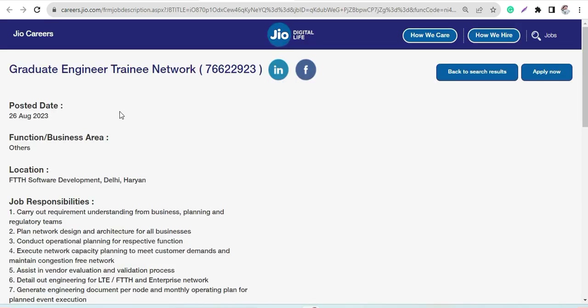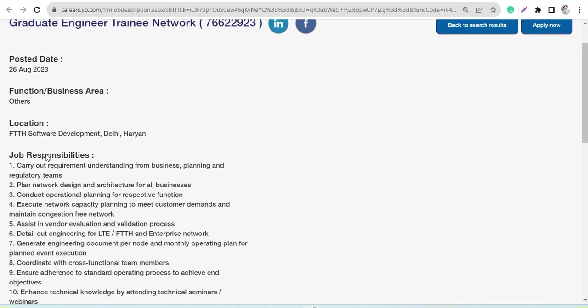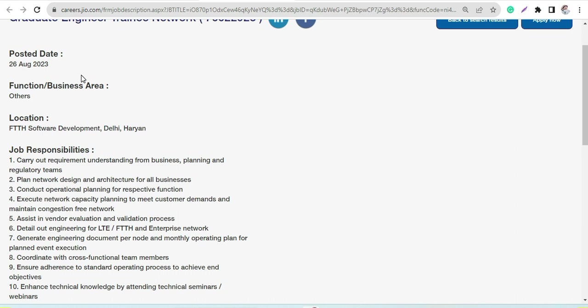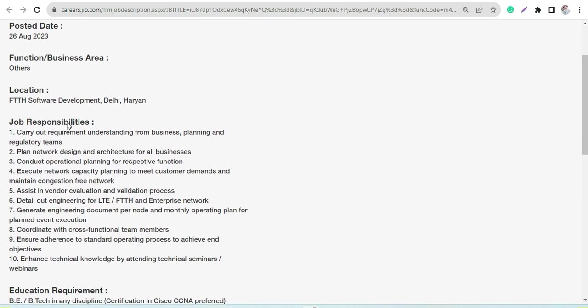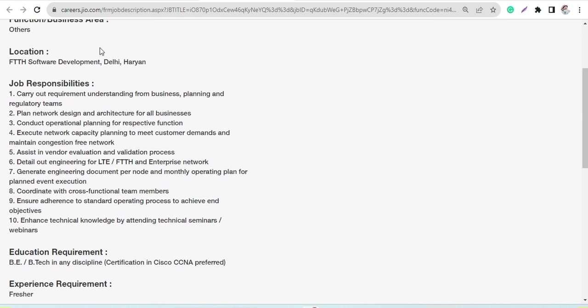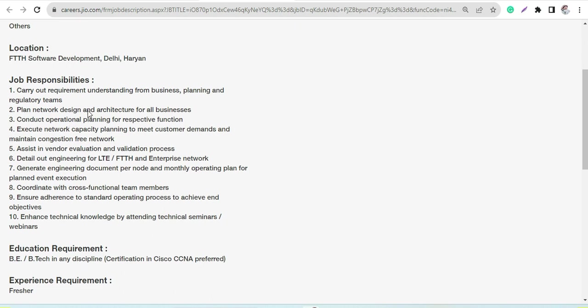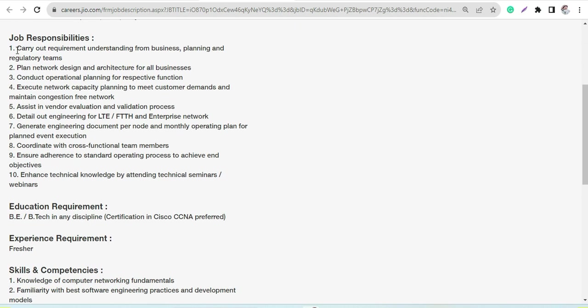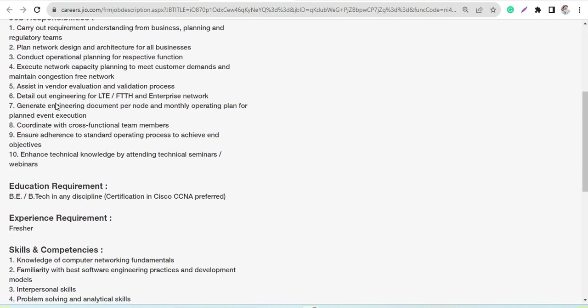Next is Jio Careers, where in Graduate Engineer Training Network they are hiring. Recently, last week they posted this, and the location here would be Delhi and Haryana, basically Delhi NCR. It is FTTH software development, and you can go through the job responsibilities here, the JD.